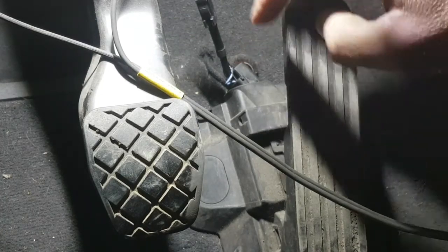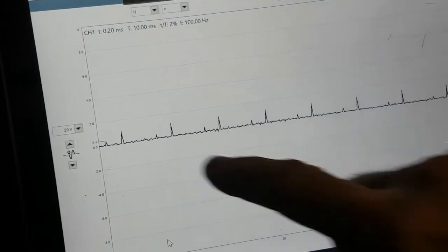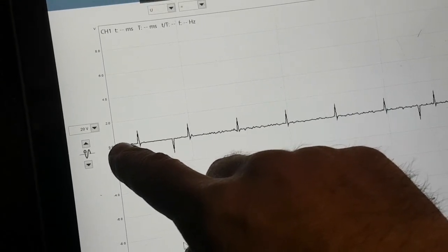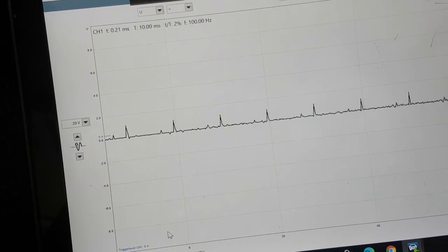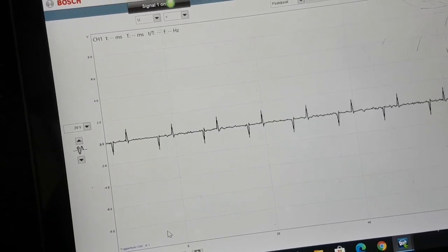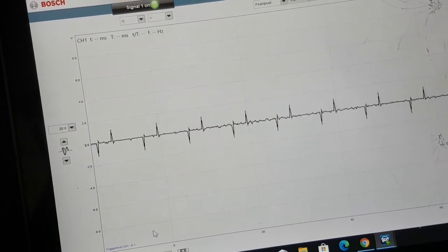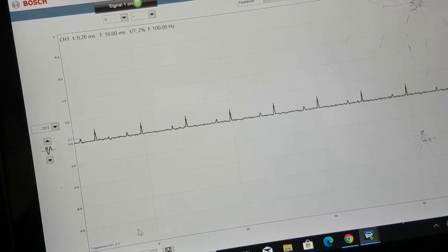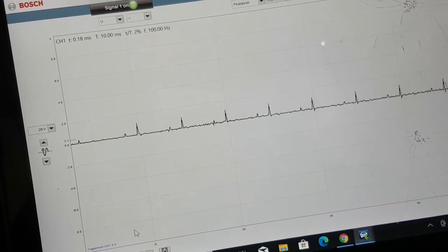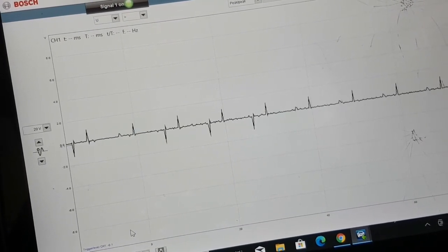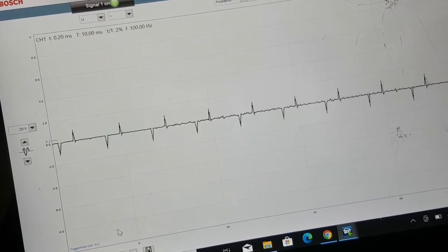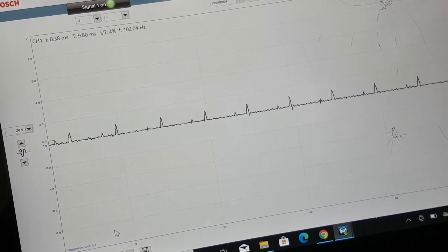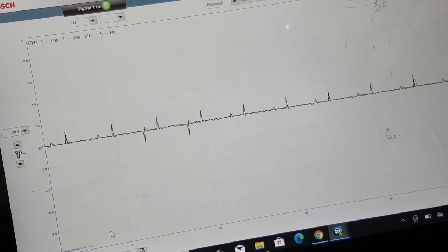Now we're on pin 6, track 2, with the second channel of the oscilloscope. The voltage reading is down near zero. Accelerating to the floor — the voltage doesn't change. There's no signal coming out of track 2 on the accelerator pedal. We can straight away rule out an ECU issue. We can check the lives and earths on track 2, but I'm going to disconnect the sensor first and inspect the pins for any damage.